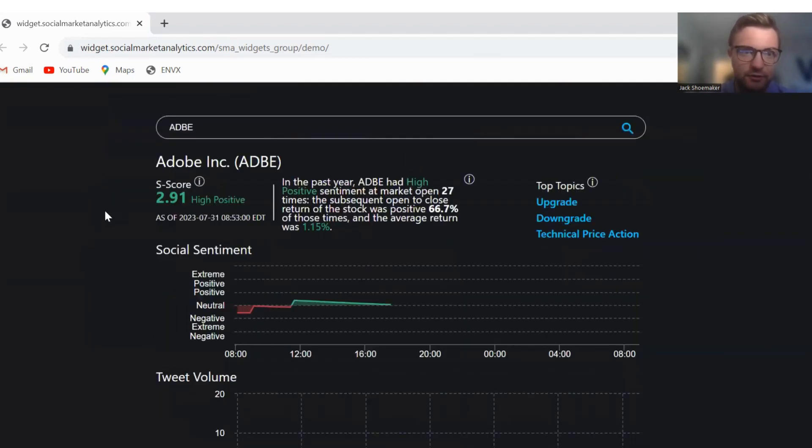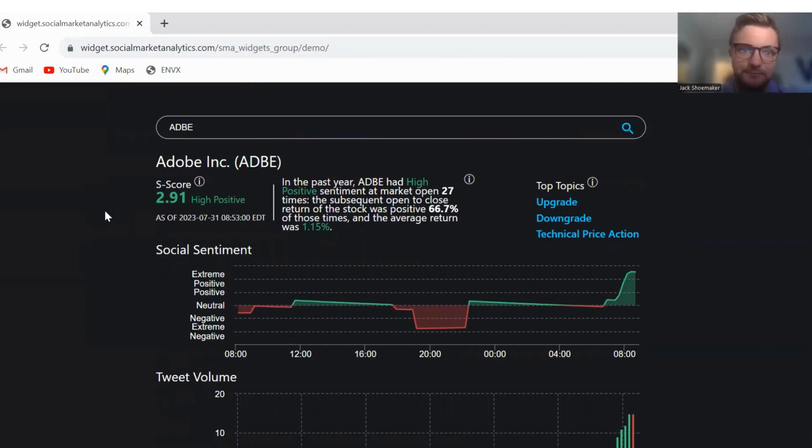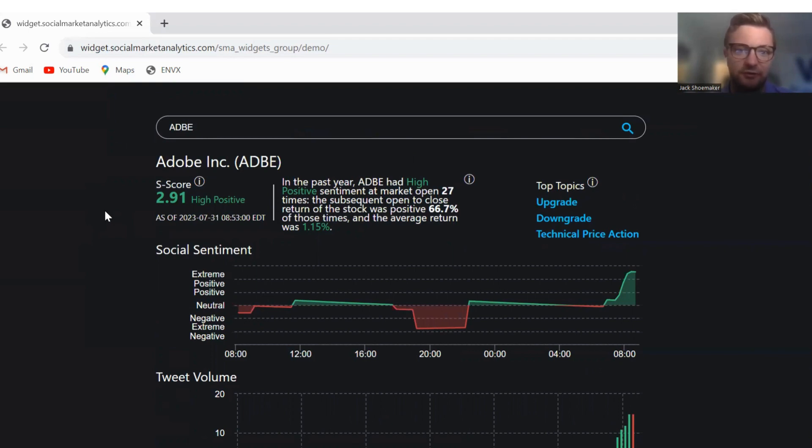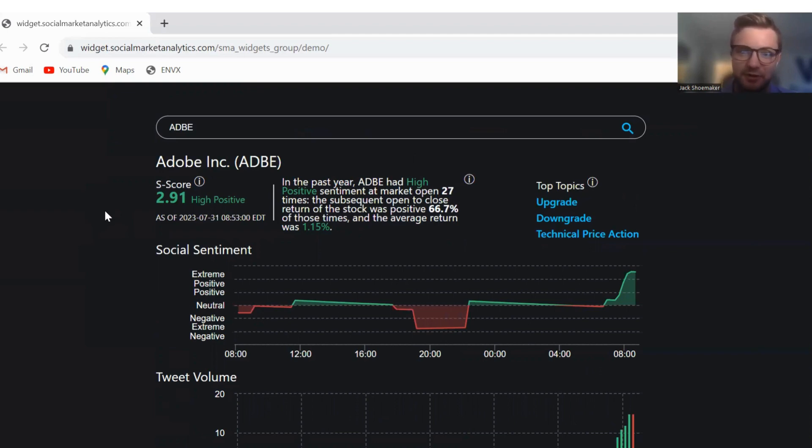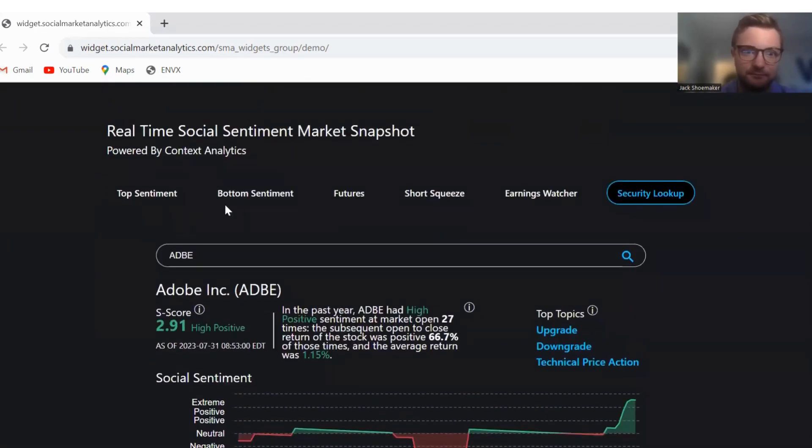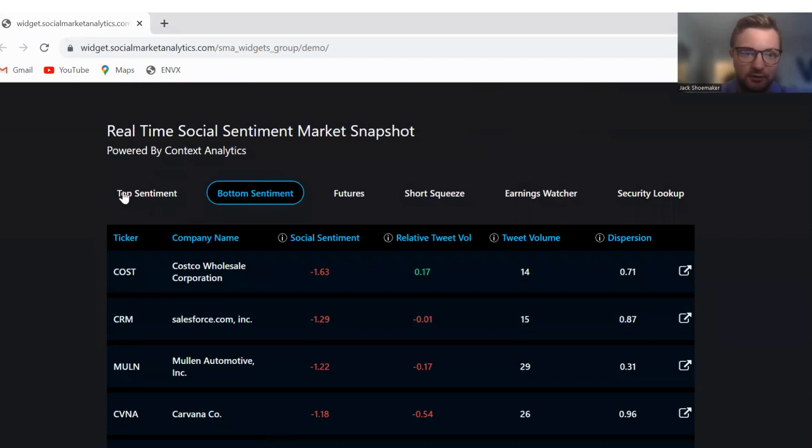Next, we'll go to Adobe. Past year, Adobe has had high positive sentiment at market open 27 times. Open and close was positive 66.7% of those times with an average return of 1.15%. Top topics are upgrade, downgrade, and technical price action and has an S score of 2.91. Moving on to bottom sentiment.